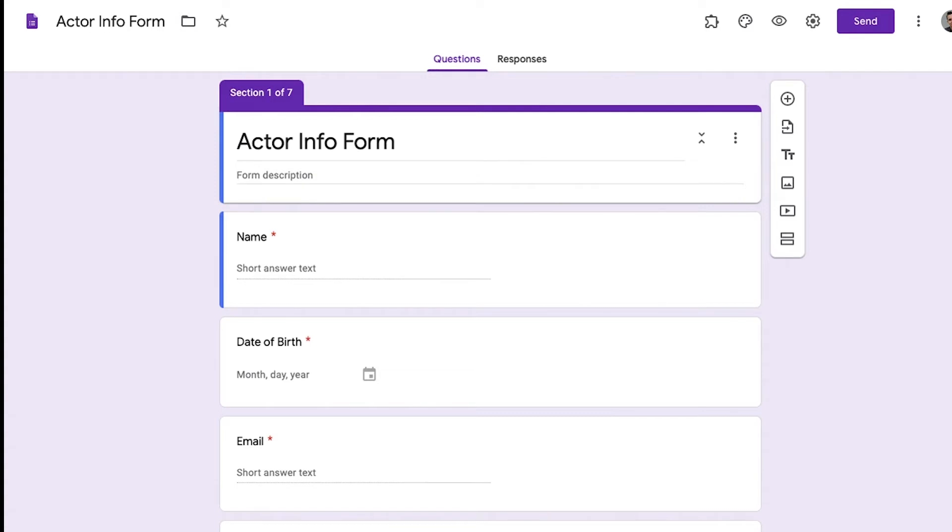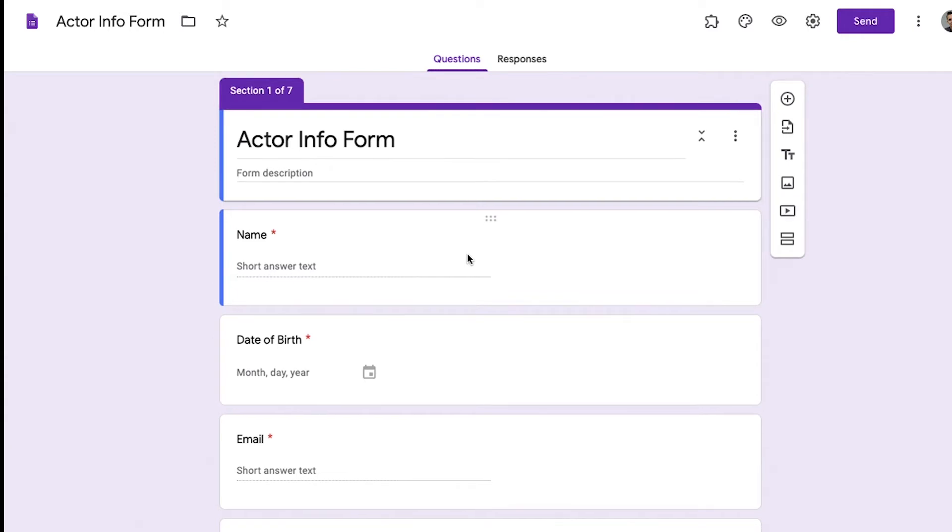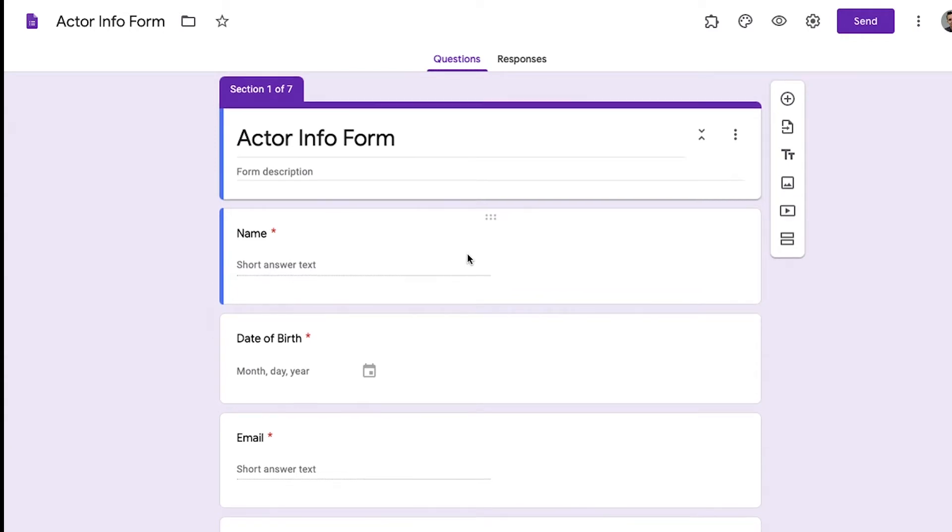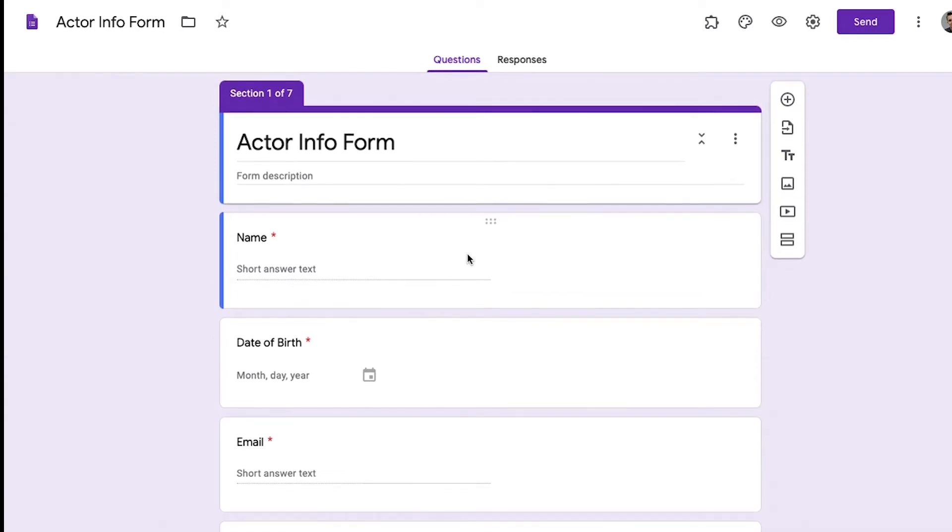Once you're inside Google Forms you're going to create a blank form and then you're going to customize it for your project. I'm going to show you briefly the form that I've created over the years so you can get a picture of what I'm talking about.